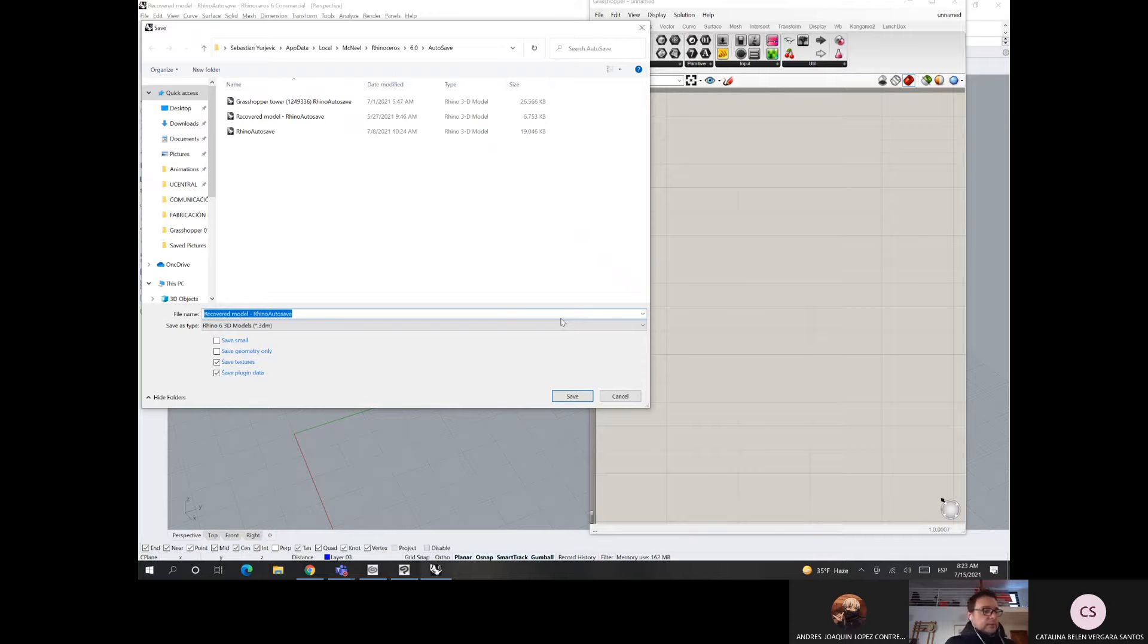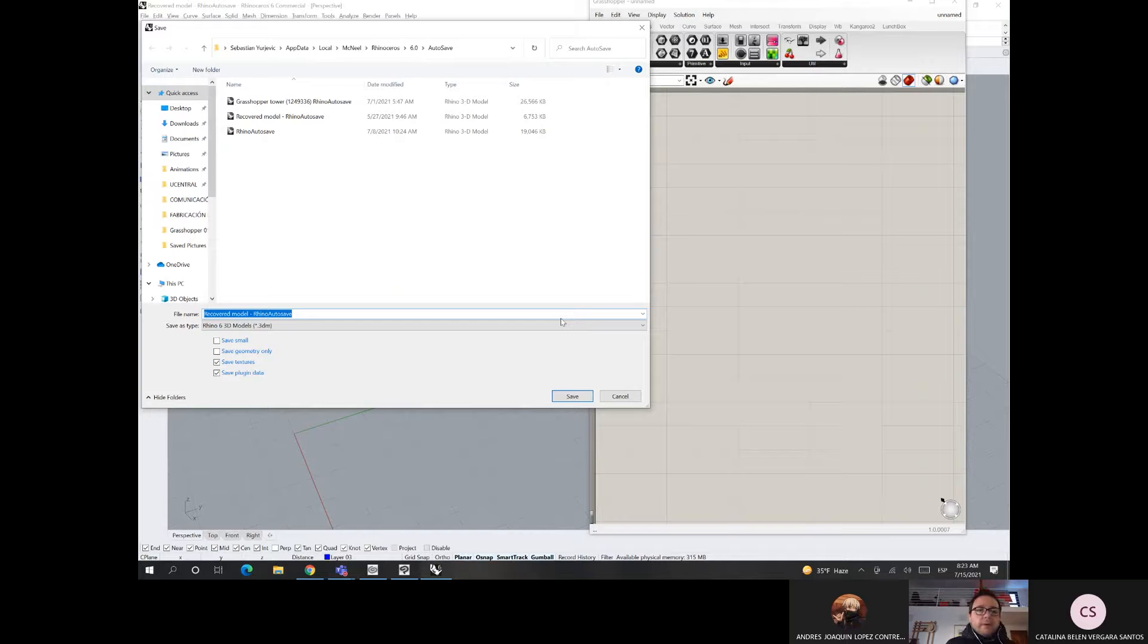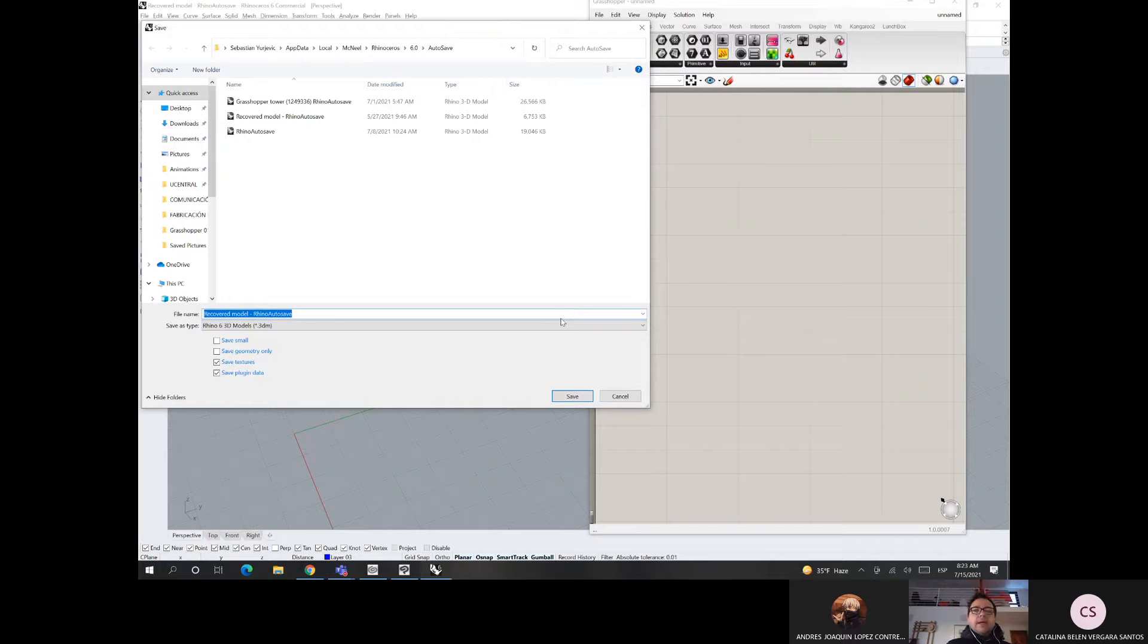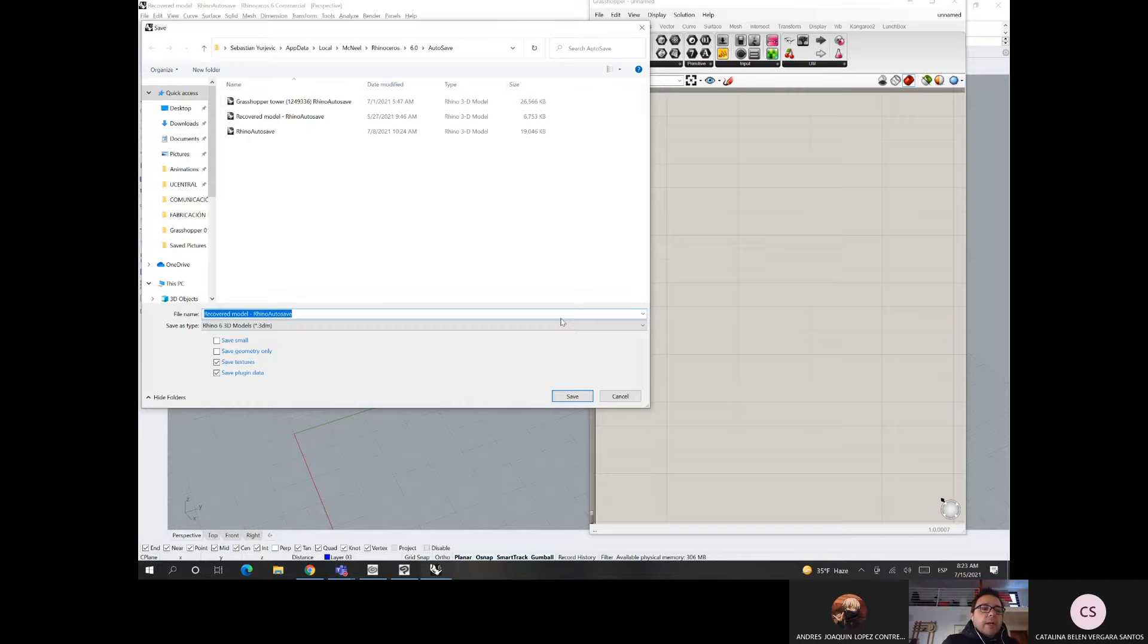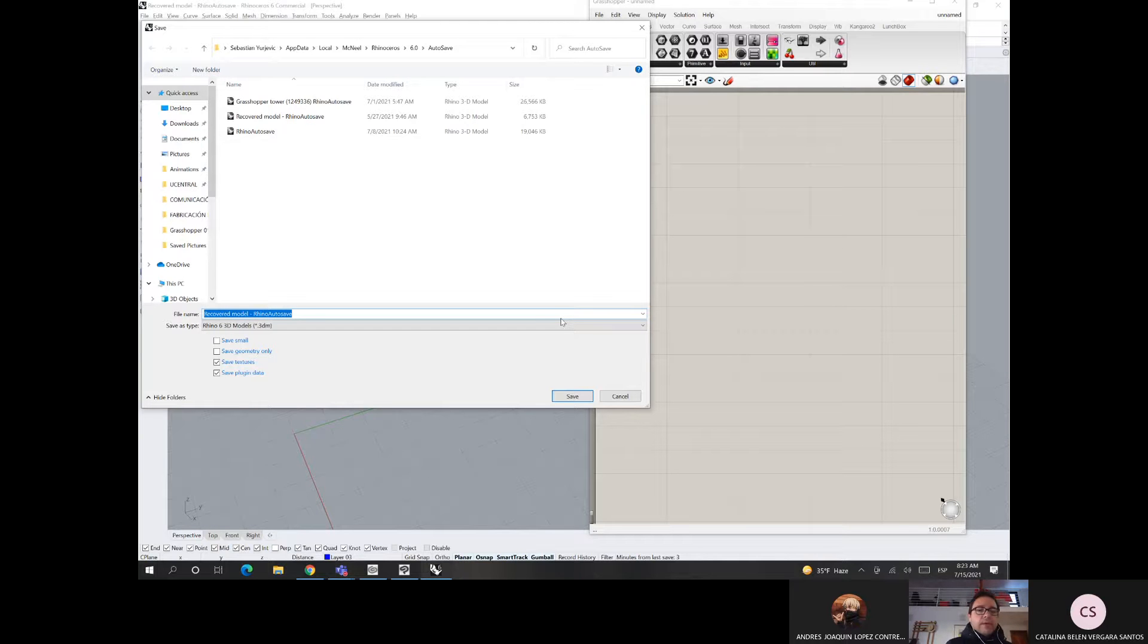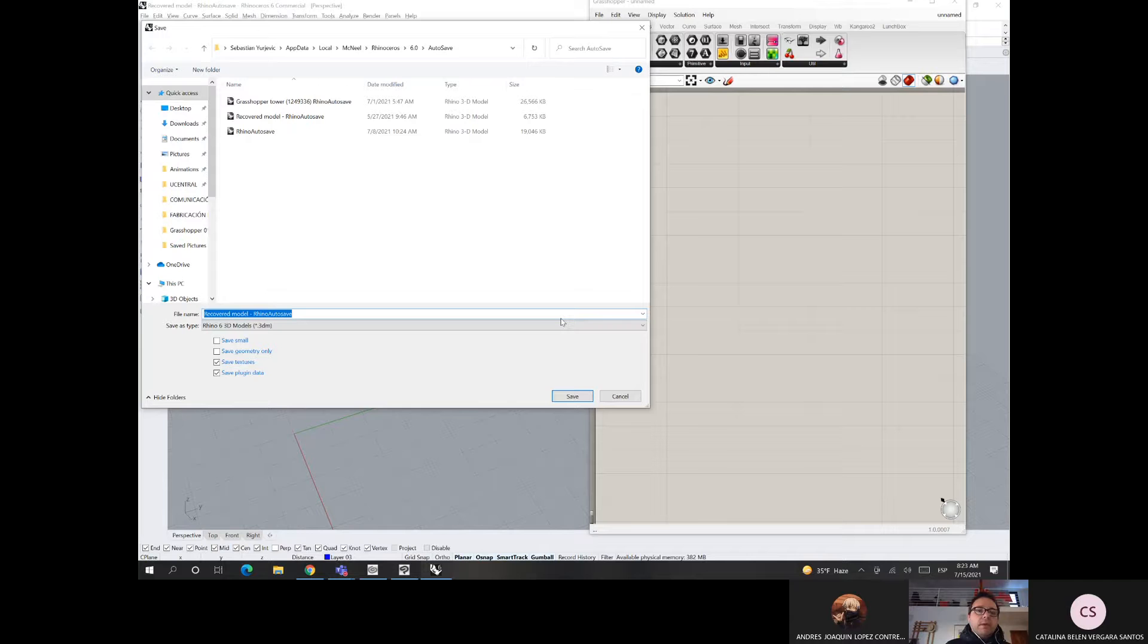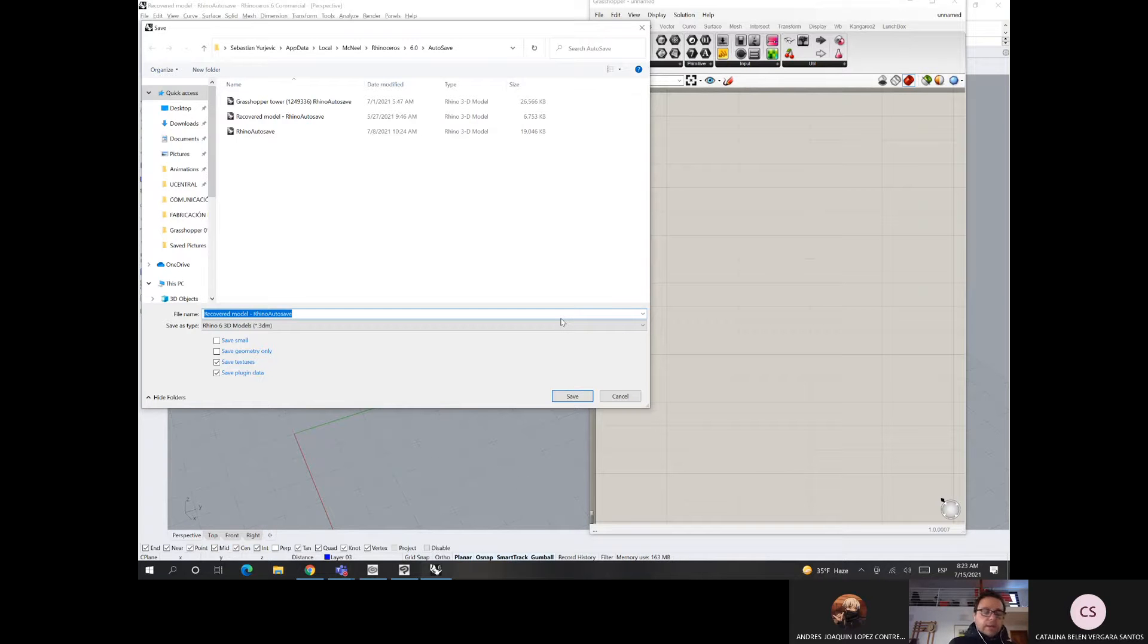Porque la idea es que ojalá terminemos nuestra asignatura fabricando algo. Haciendo como un modelo, un modelo real, de uno de estos elementos. Pero para eso tenemos que seleccionar alguno. Yo creo que yo voy a mandar a hacer uno de mi bolsillo, así como para que por lo menos uno lo logremos hacer. Pero darle a ustedes los datos para que manden a hacer sus modelos. No son muy baratos, lamentablemente.